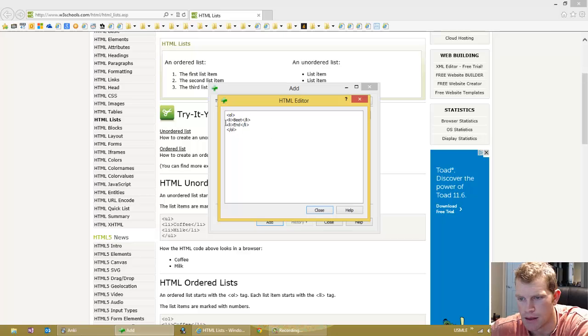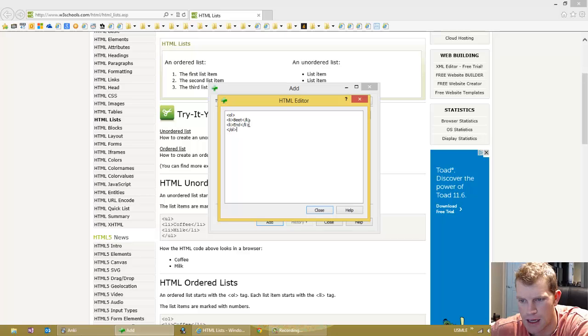And then we have the list, the parts of the list here, beat and end, and we're having start and end tags for each of these.